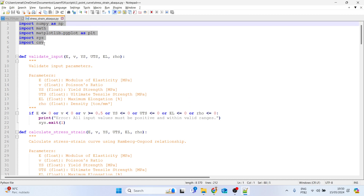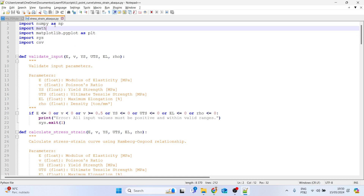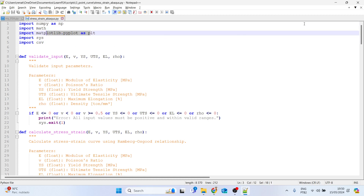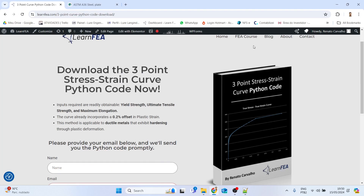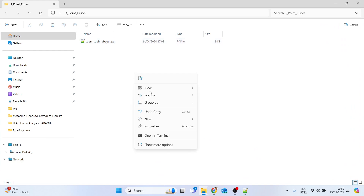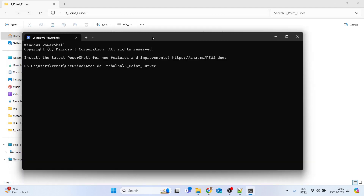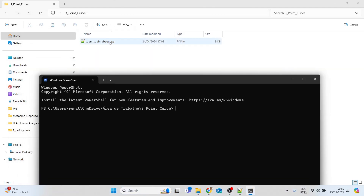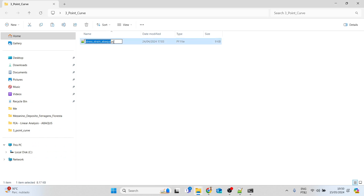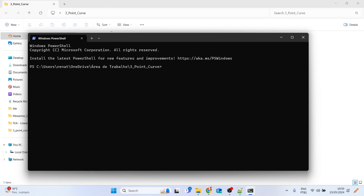The libraries used are numpy and matplotlib, so you should have them installed on your computer. To use this script, open a terminal in the folder where the Python script is located, then type 'python' followed by the script name and press enter.